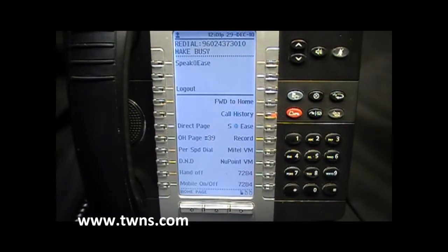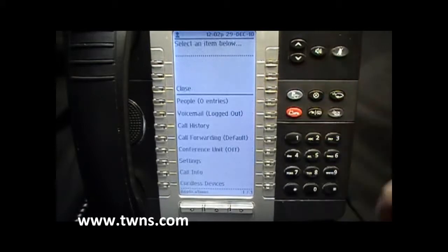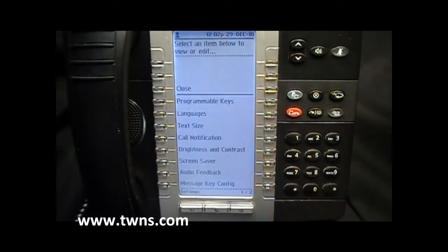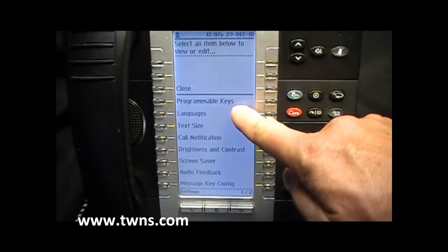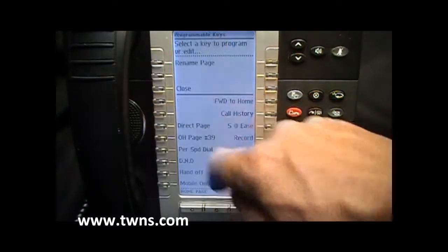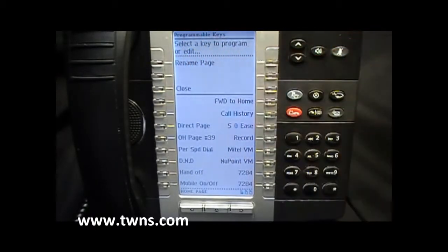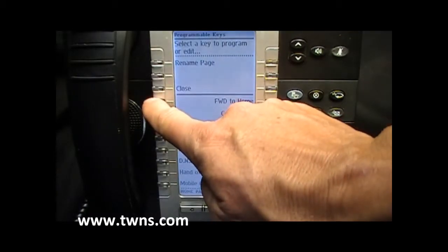We will now program a spare key as a one-touch speed dial key to call an external telephone number. You'll start out by pressing your blue applications key. We will select Settings, then select Programmable Keys. Our prompt now is to select a key to program or edit, and we will select a spare key.